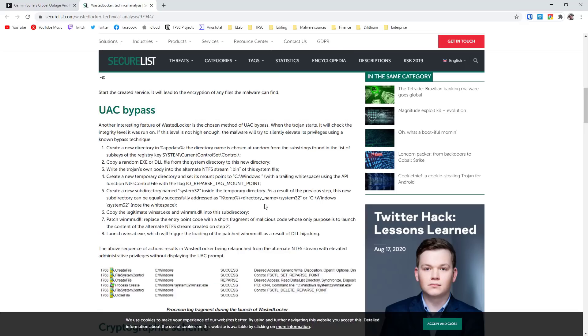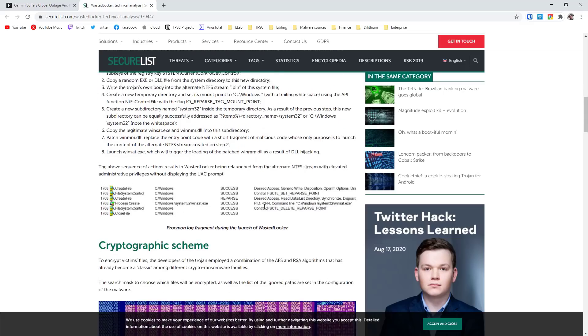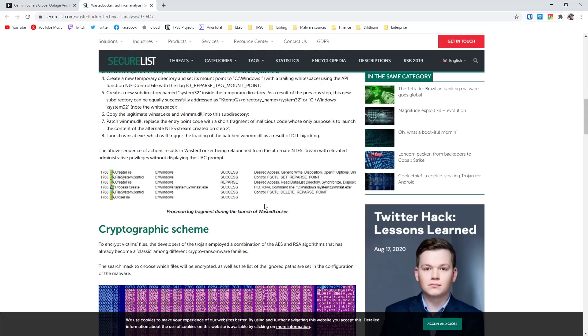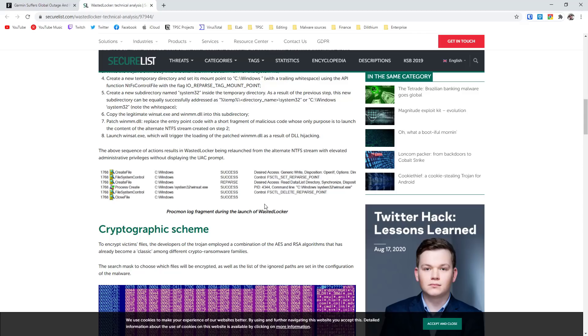First of all it does bypass UAC, and secondly, unfortunately in this case the cryptographic methods used are quite secure and robust. It uses a combination of AES and RSA, so there's no hope of decrypting this whatsoever. If you're attacked and your files get encrypted, you're pretty much left with no choice but to pay the ransom.